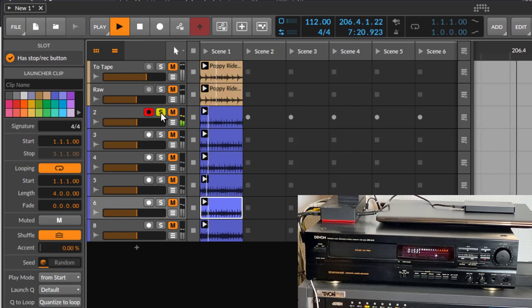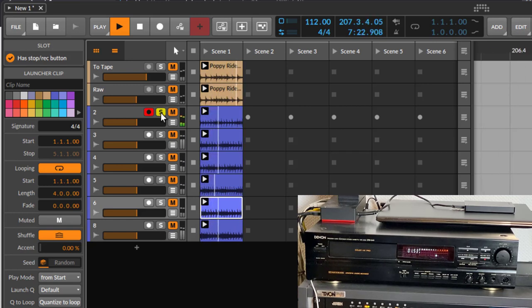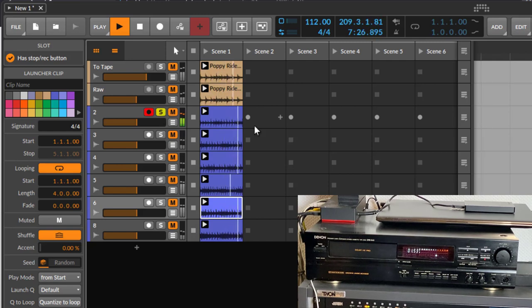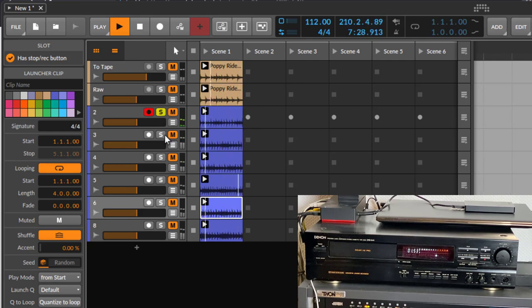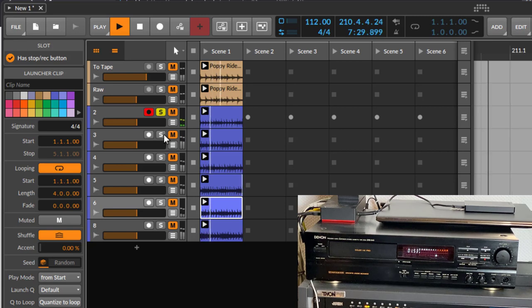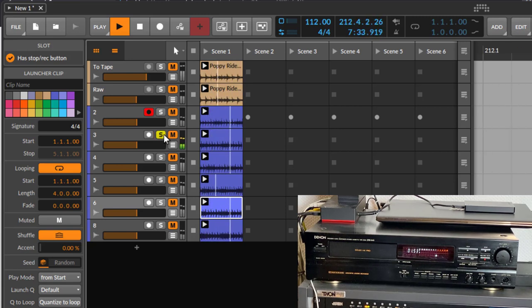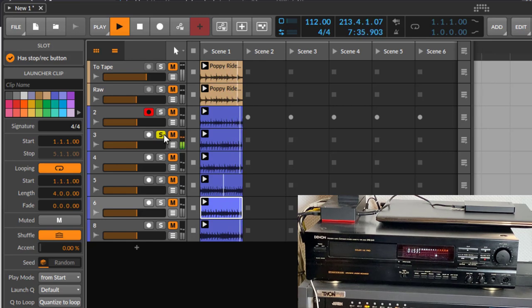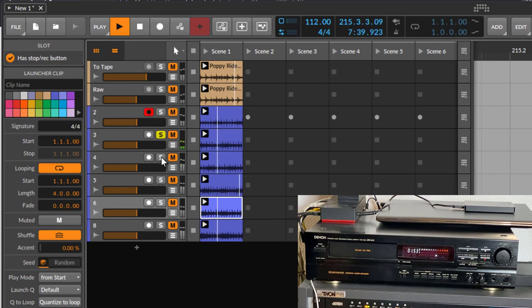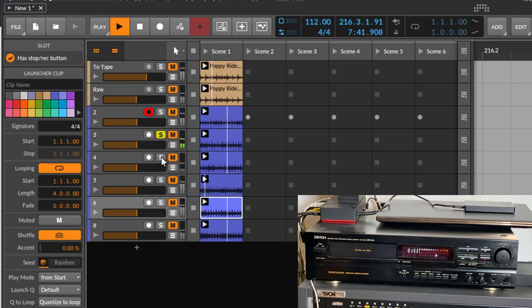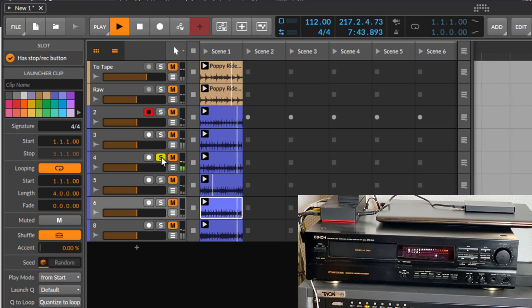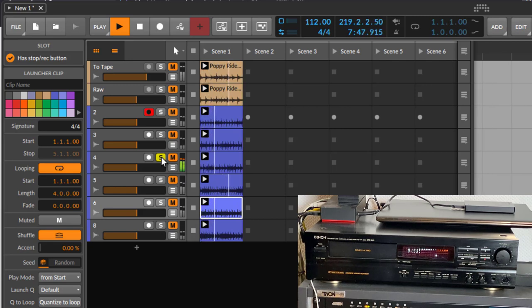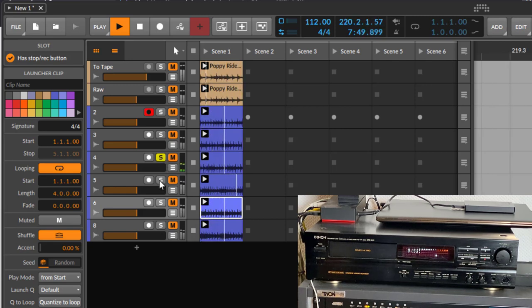Let's give it a listen. This is the pure signal. This is the normal tape recording. You can already hear a bit of the tape. I think you can clearly hear now the saturation kicking in at three. Let's hear four. Not so much of a difference here.